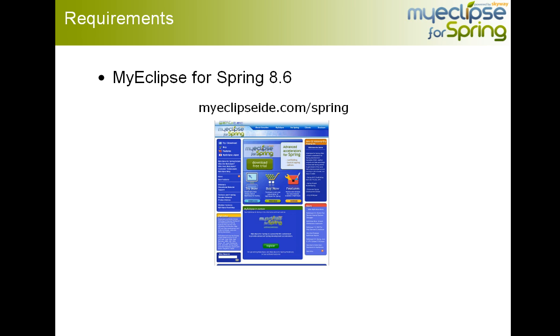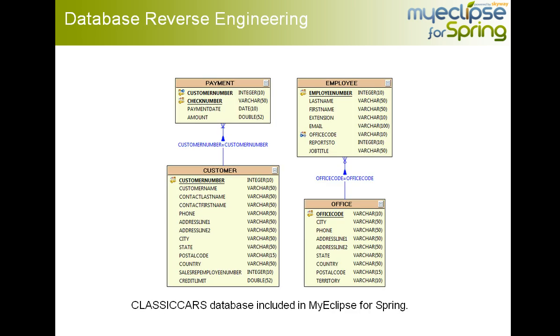If you actually want to run through this example on your own, the only thing that you will need is MyEclipse for Spring 8.6, which is available at the URL shown here.